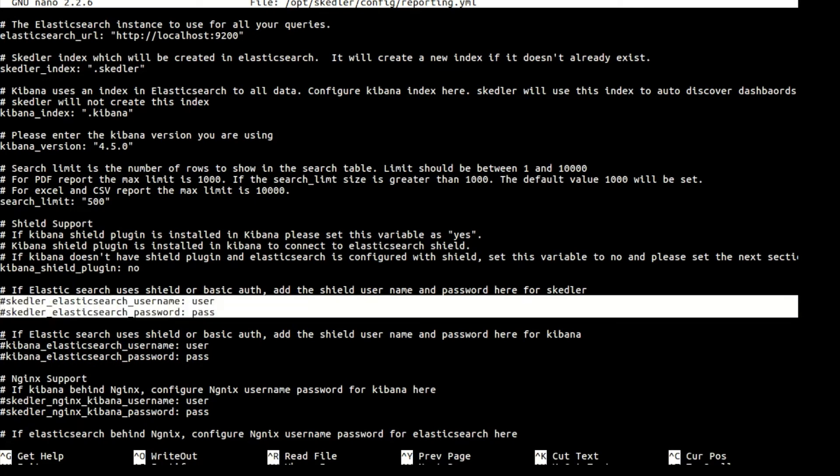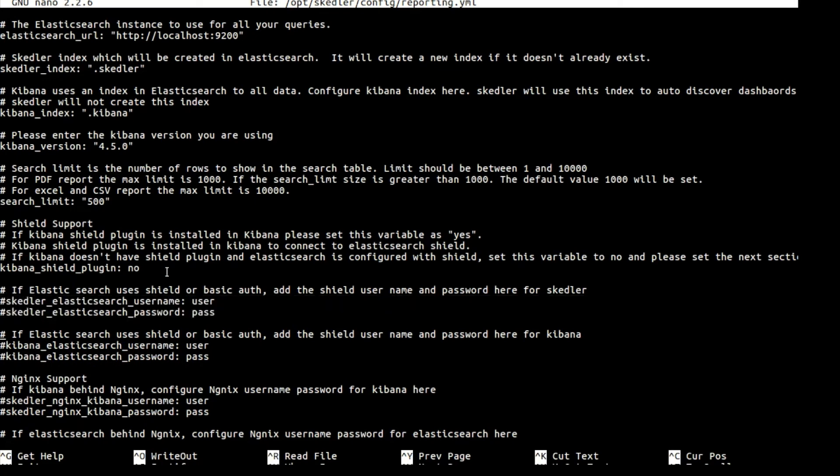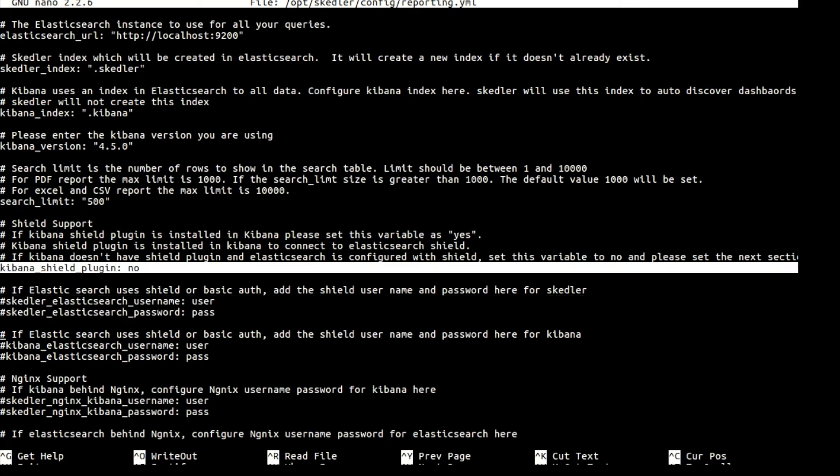If you don't use Shield plugin for Kibana, set Kibana Shield plugin variable to no.